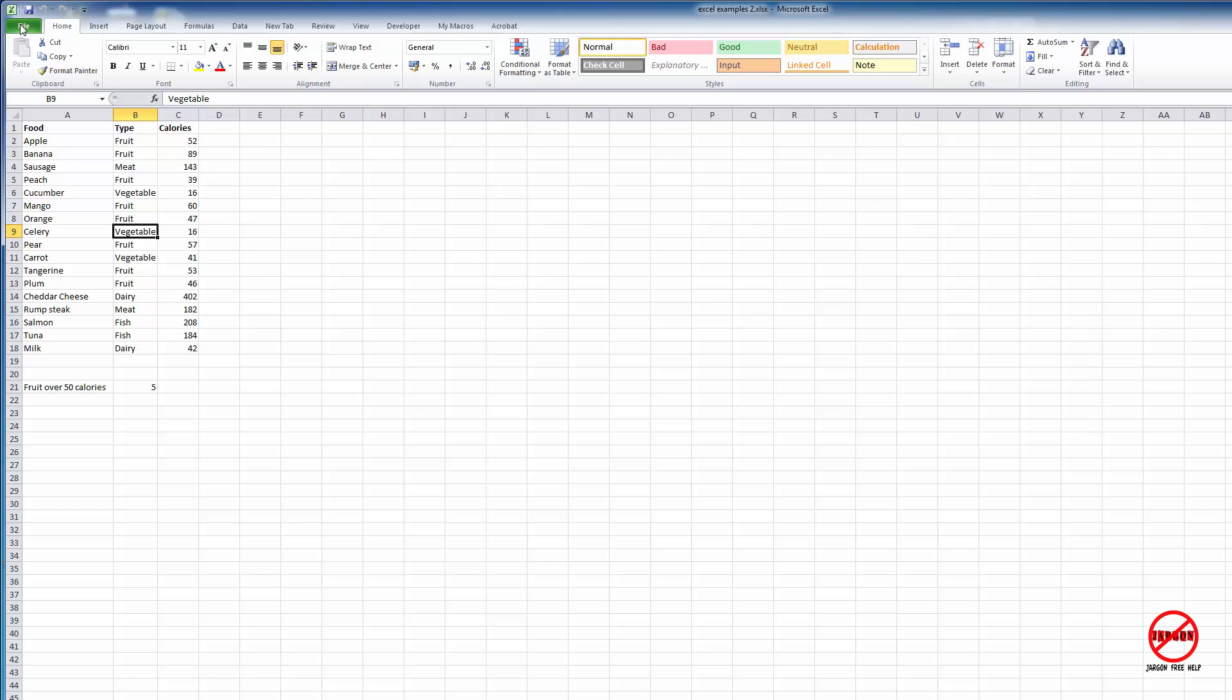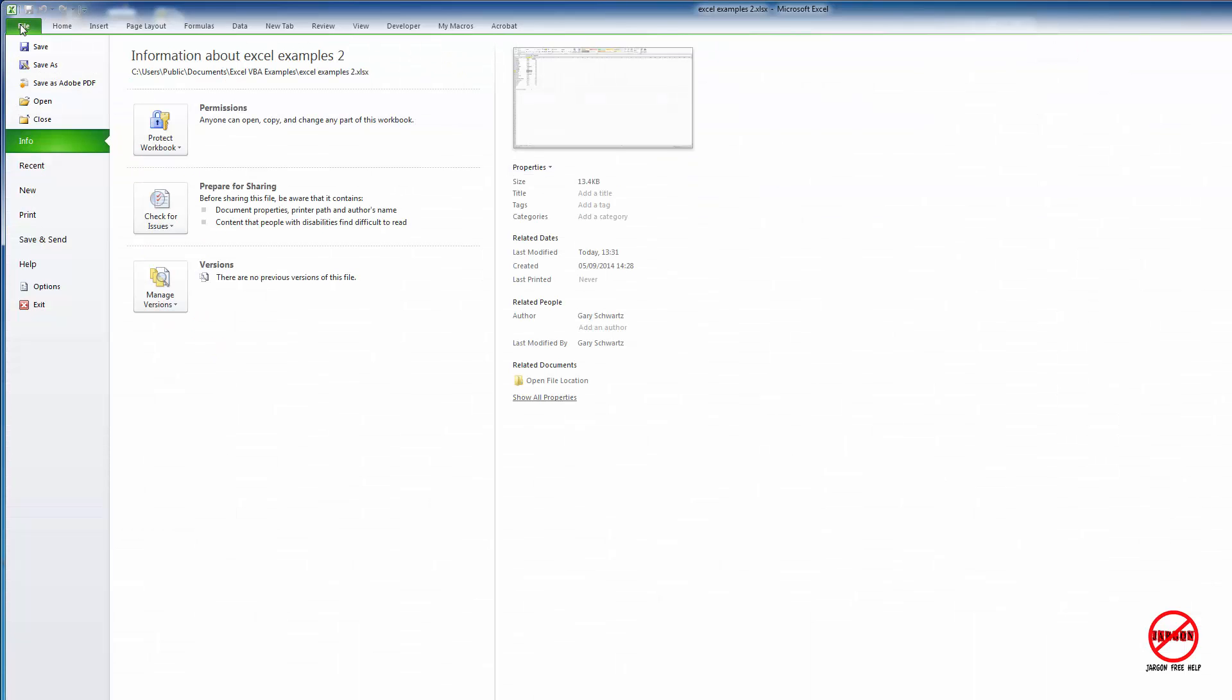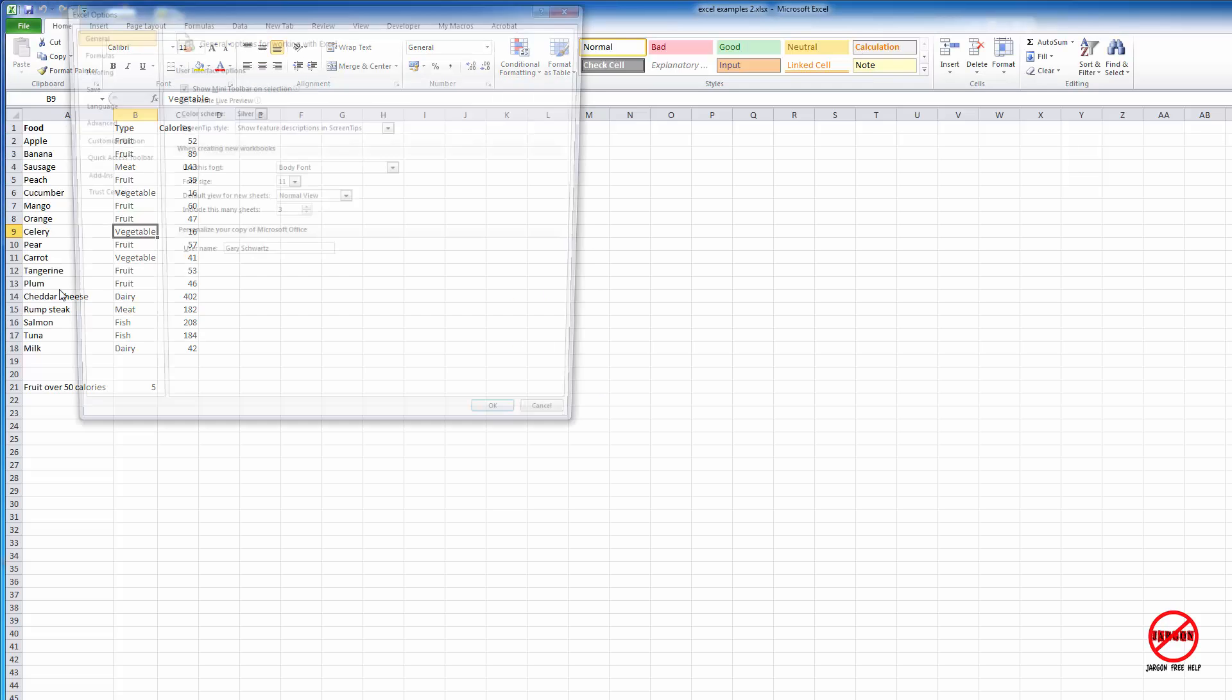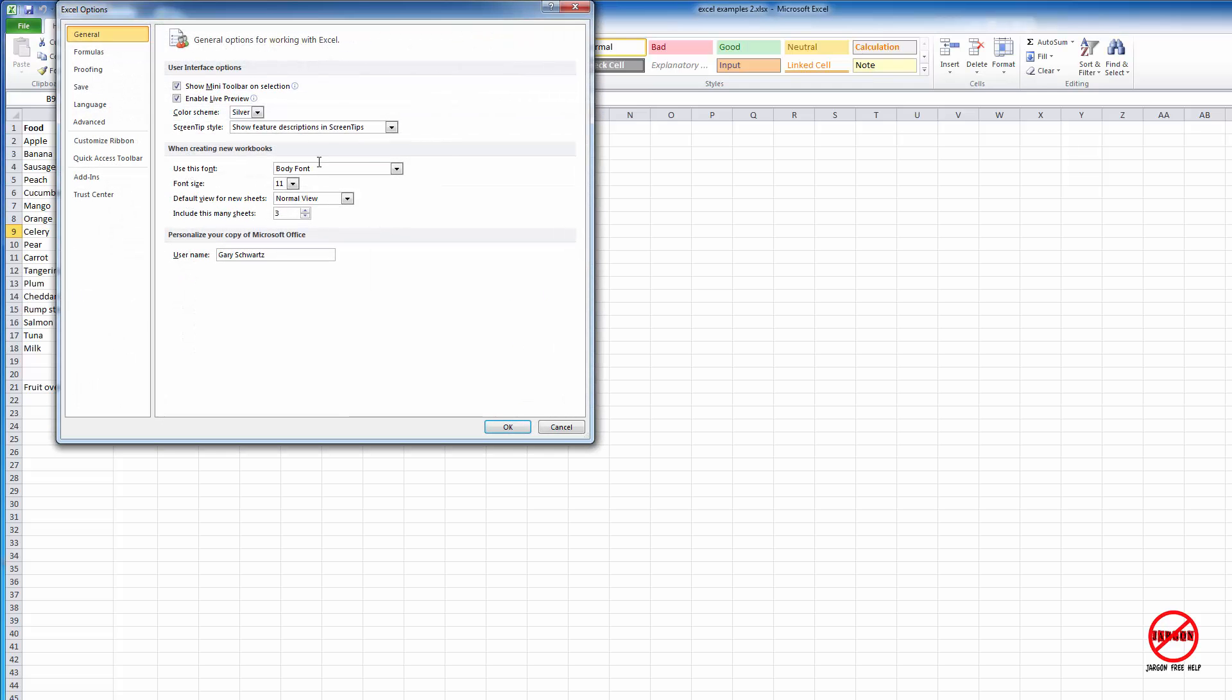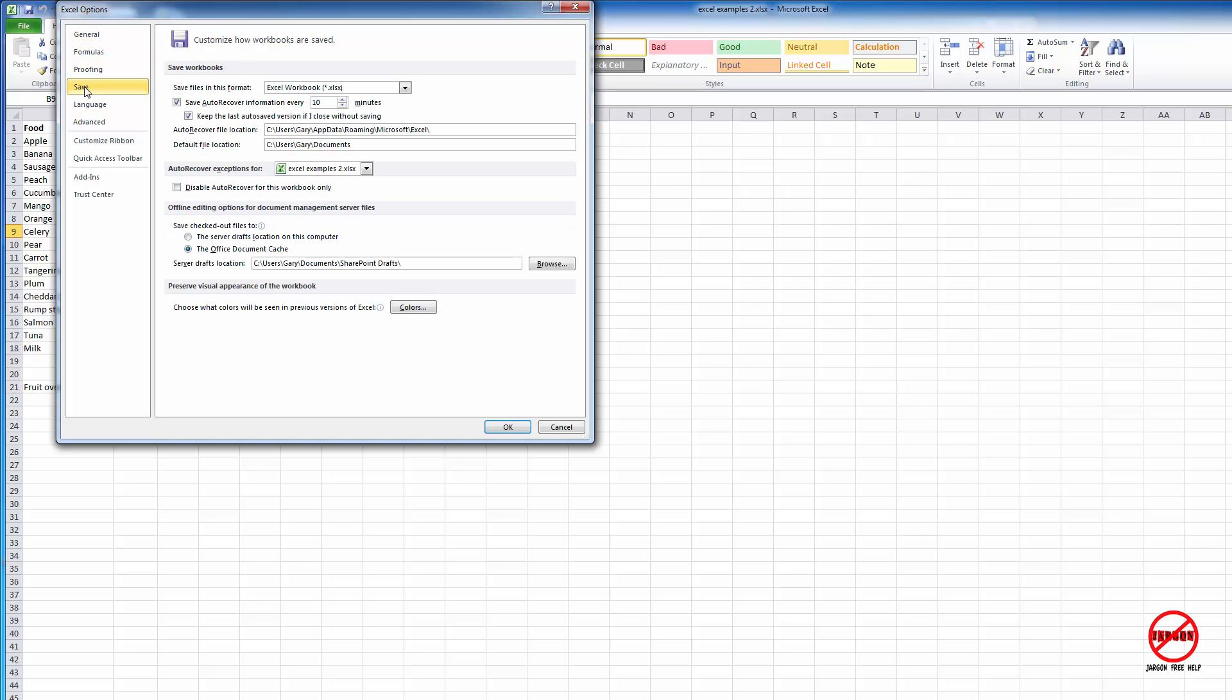So if you go into File and go into your Options, you can make sure that that is switched on. And if I go here and then down the side here, I choose the Save category and you'll see it's got an option here that's already ticked. Save auto-recover information every 10 minutes.